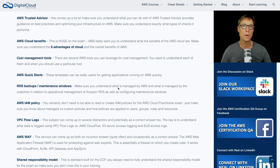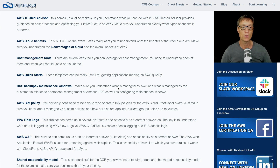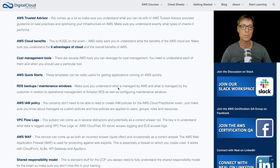For cost management tools, there are a few tools such as AWS Budgets and AWS Cost Explorer that you need to understand. Using cost allocation tags is another thing that can occasionally pop up, as well as consolidated billing with organisations.